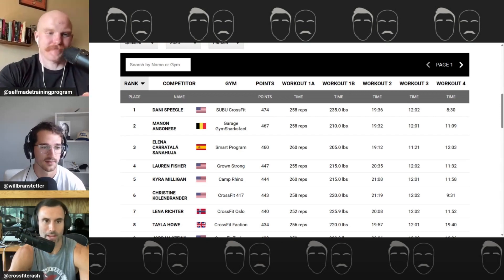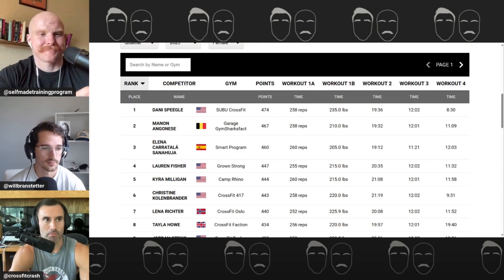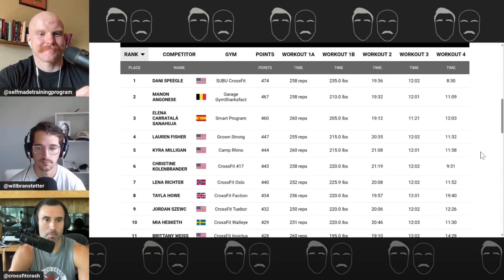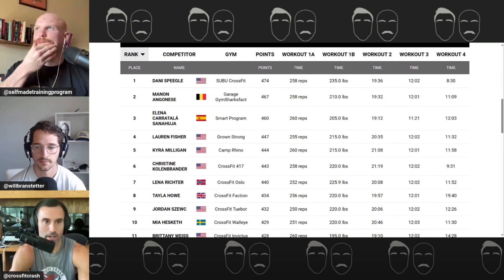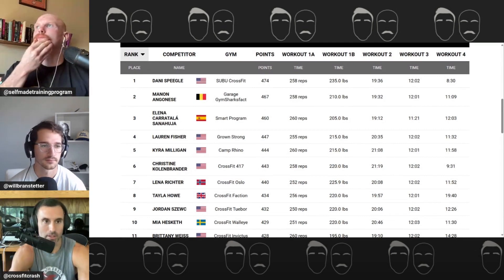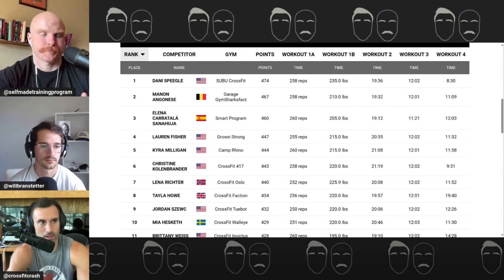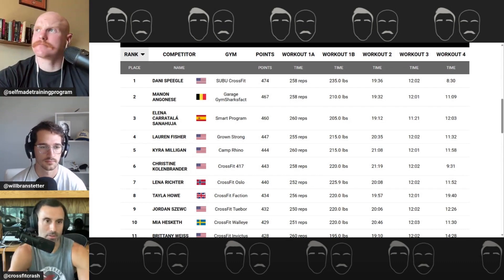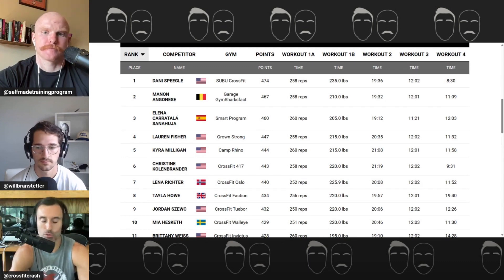I think this is just an issue with the entire sport, but the male depth of talent is so much greater than the female depth of talent. Even the difference between top half at semifinals comparatively to the guys is huge.